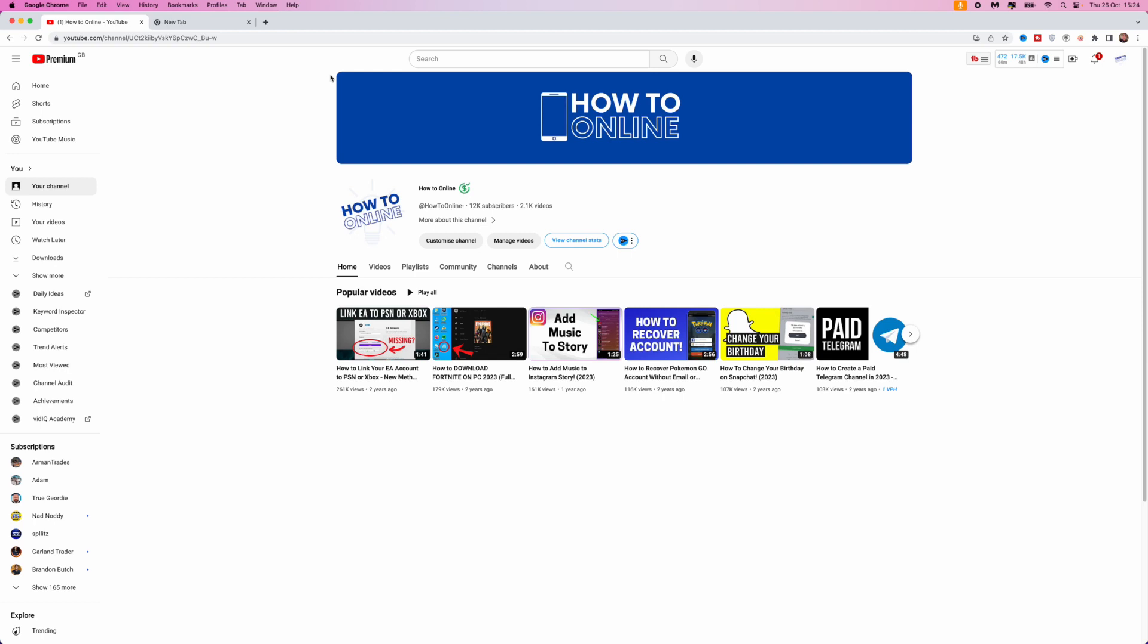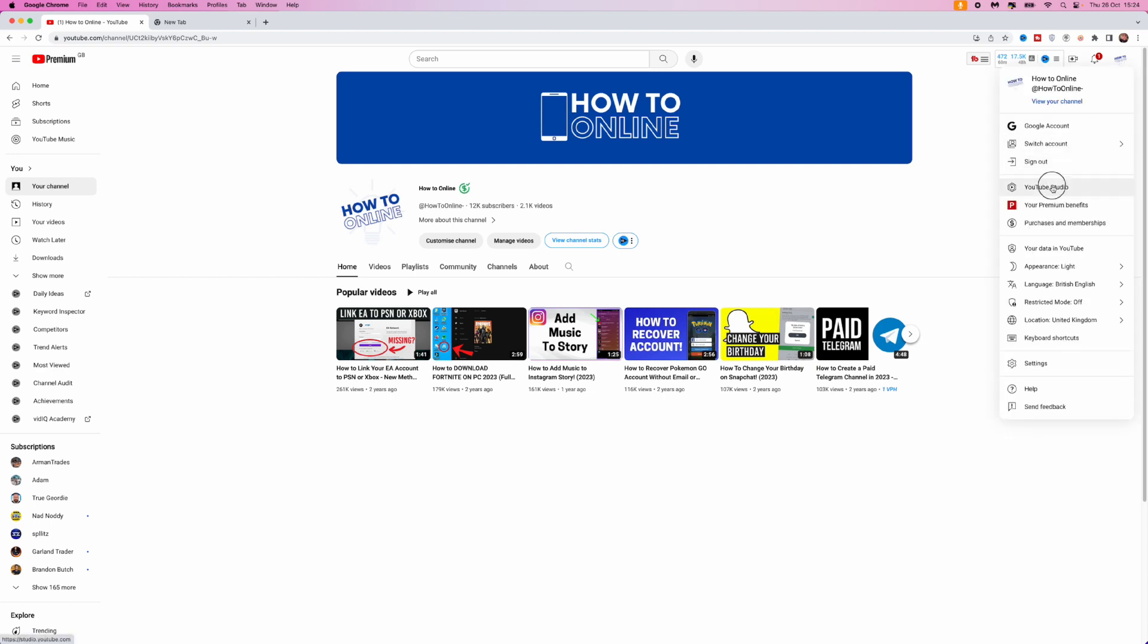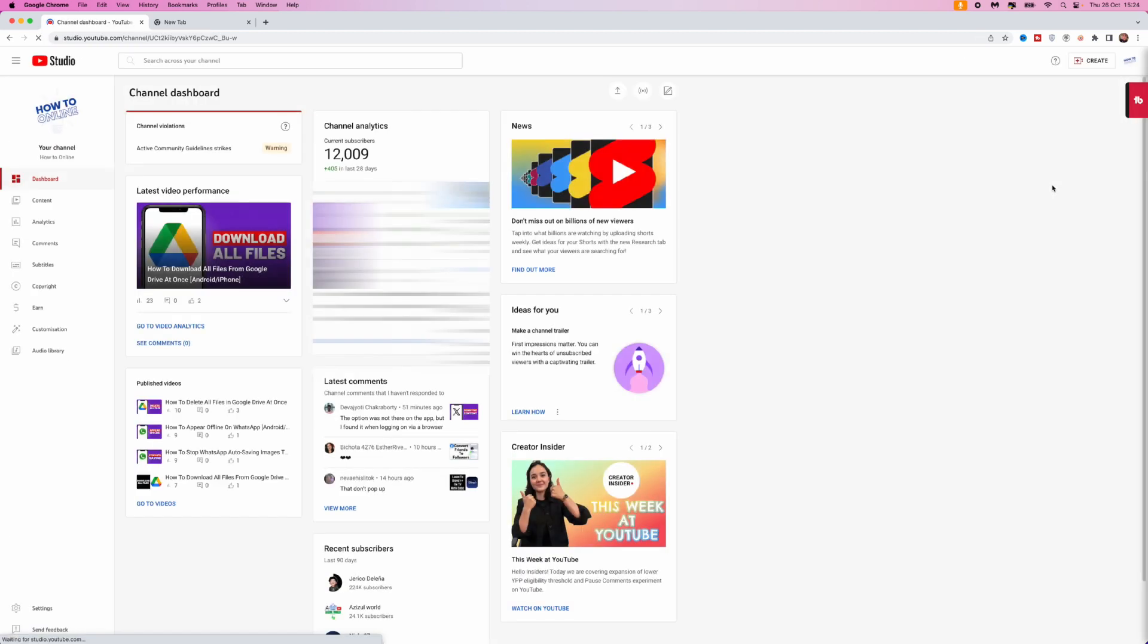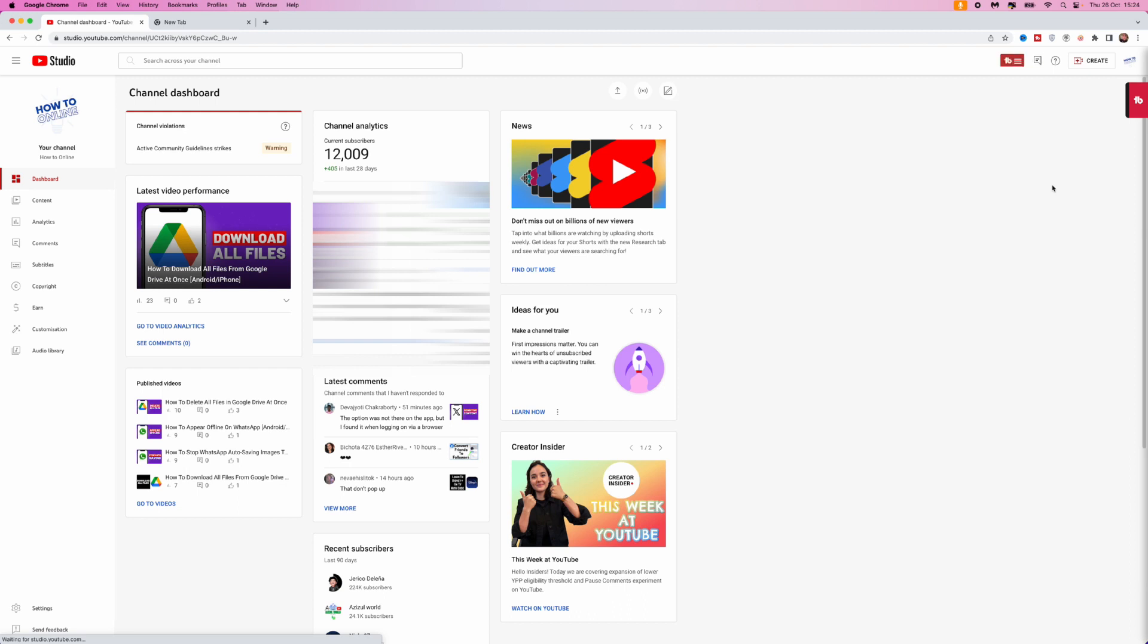...is head over to your YouTube account and then click on your profile picture in the top right-hand corner, click on YouTube Studio, and once you click on YouTube Studio, you'll be on this page.